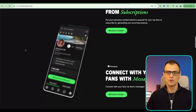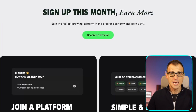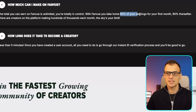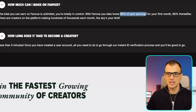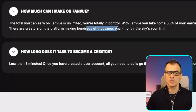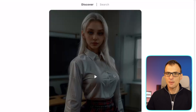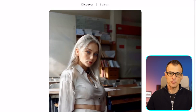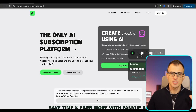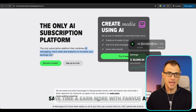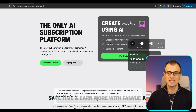Unlike OnlyFans, FanView allows AI influencers — OnlyFans does not. FanView only keeps 15% of total revenue, so as a creator you keep 85% in your first month and 80% thereafter. There are creators on the platform making hundreds of thousands every single month — the sky really is the limit. There are already quite a few AI models doing well with lots of fans and subscriptions. FanView also has a unique AI subscription platform combining AI messaging, voice notes, and analytics to increase your earnings.